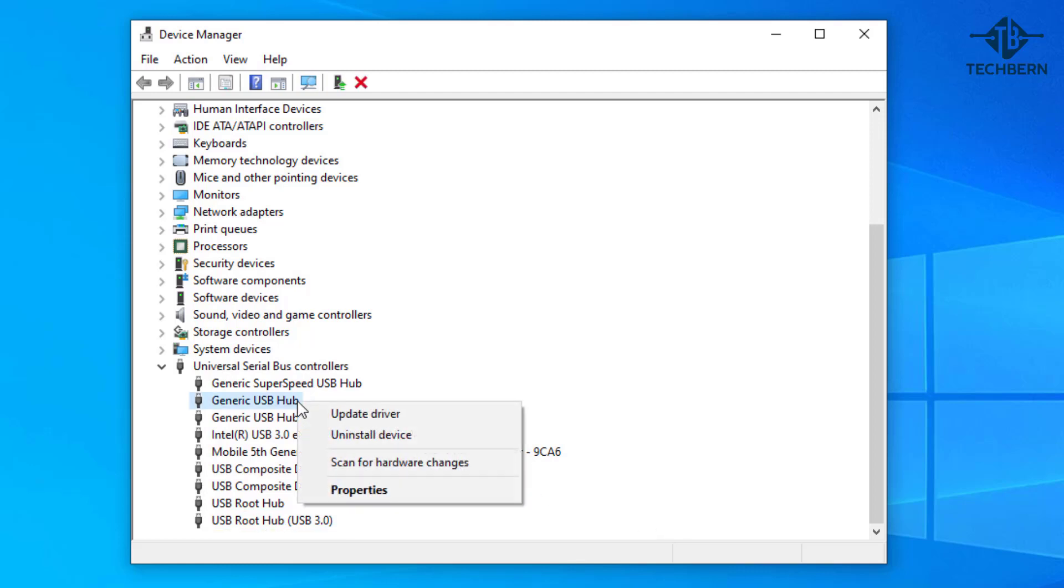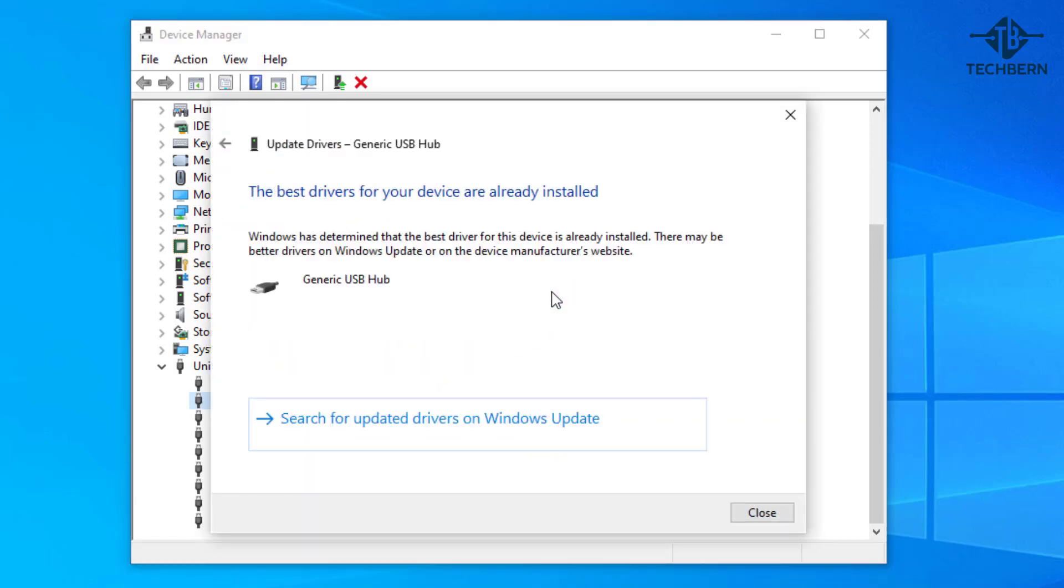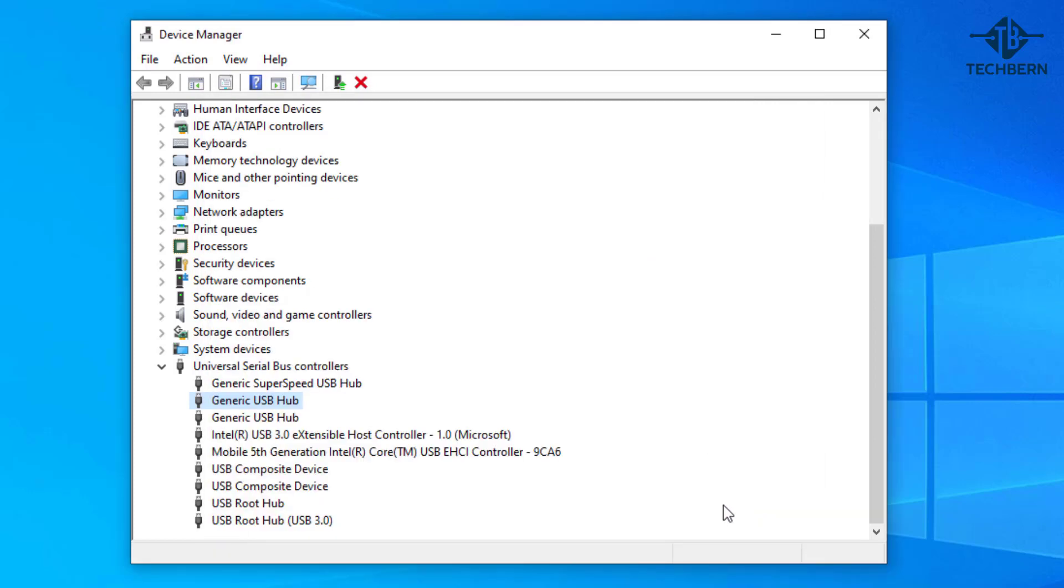Right click on the generic USB hub driver and go to update driver. Here go to search automatically for drivers and here it's already determined that the best drivers for your device are already installed. Let's close this and go back into update driver again.